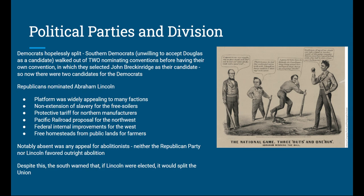Notably absent was any appeal to abolitionists. Abolitionism was still seen as a pretty radical stance. Whatever Abraham Lincoln's private beliefs may have been, he publicly went on record multiple times saying he did not believe in perfect equality between blacks and whites. Neither Lincoln nor the Republican Party favored outright abolition.